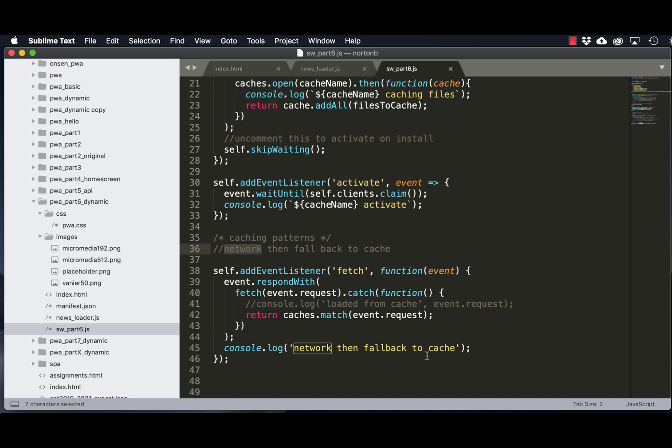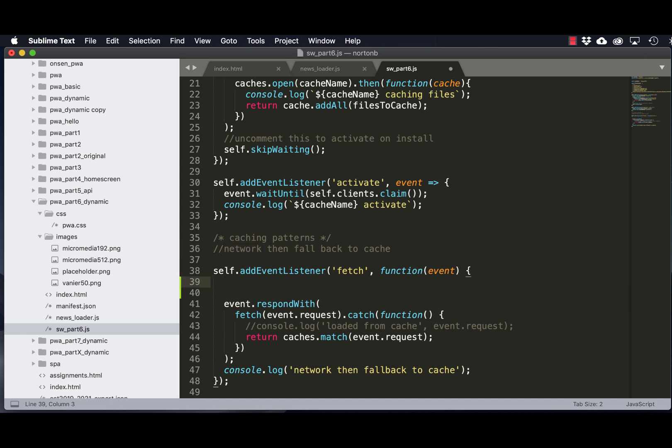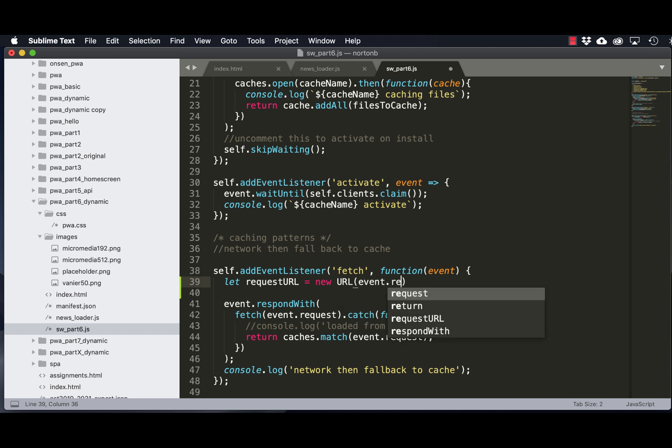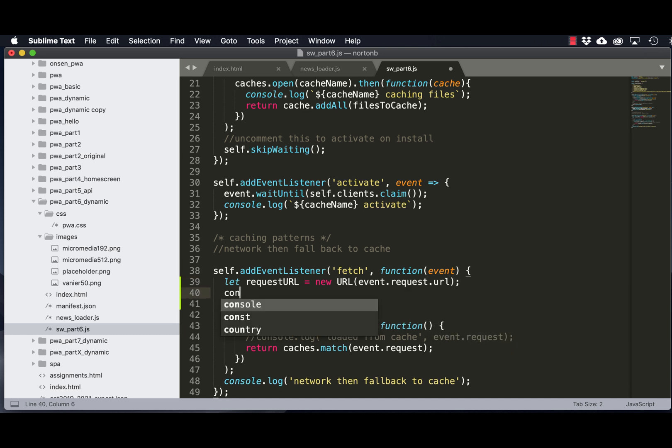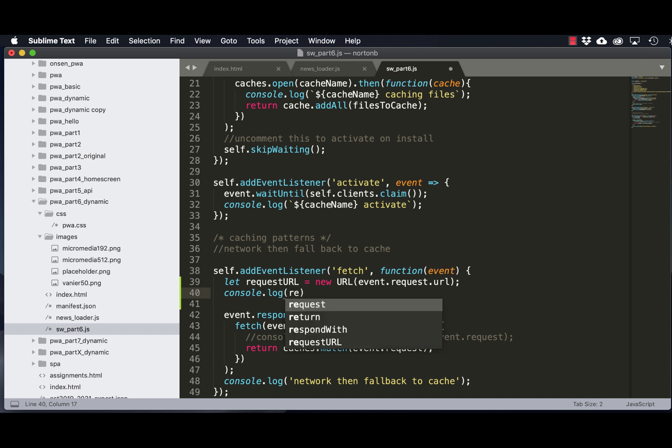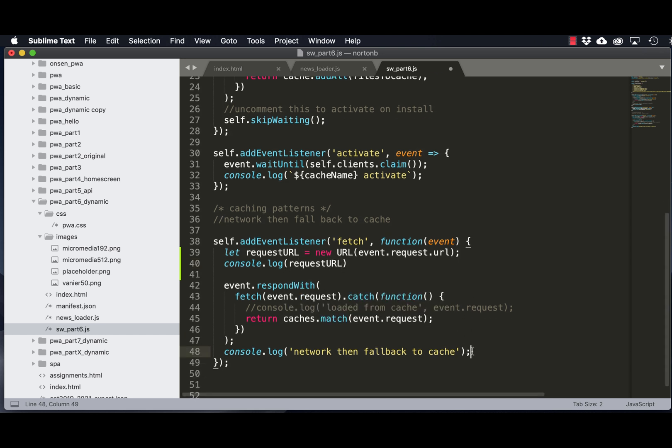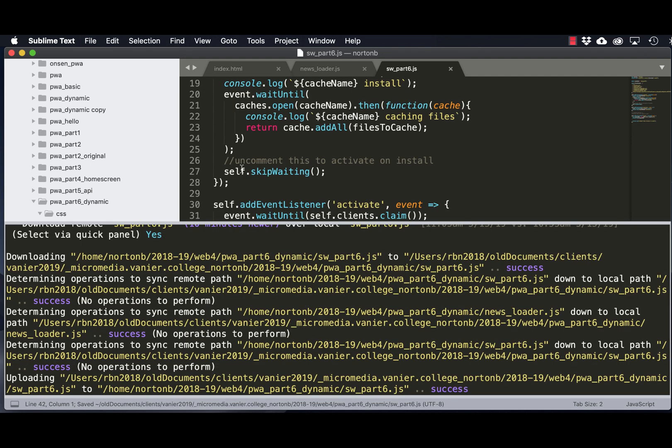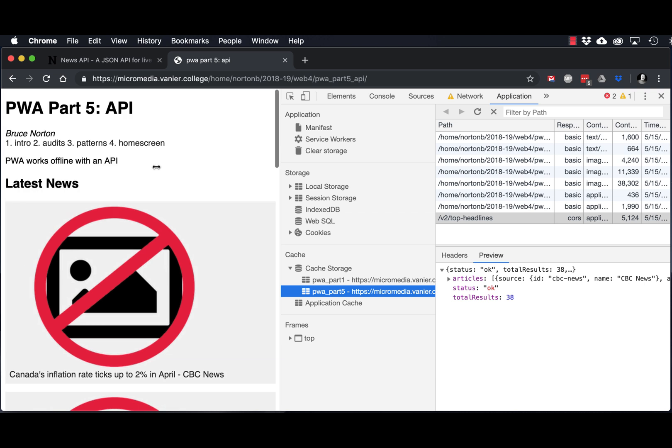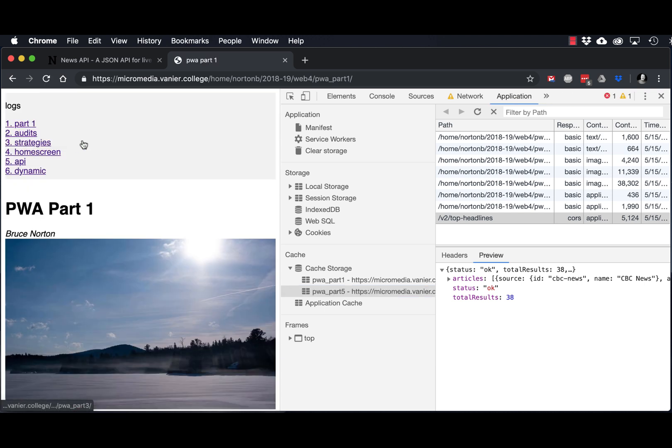What we're going to do is create a second cache. So static information or static files are going to be saved in the original cache, and then we'll save the dynamic files in a second cache. First thing we want to do is see what the URL is that we're trying to cache. Let me just delete this, and we'll upload. And then let's go and load part six.